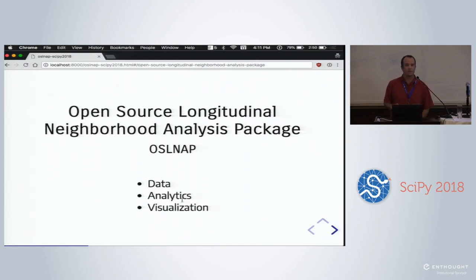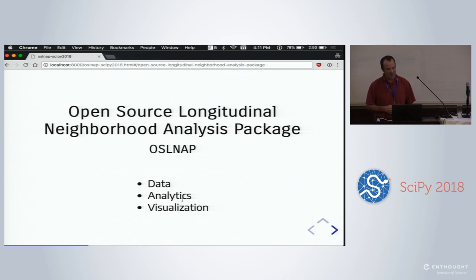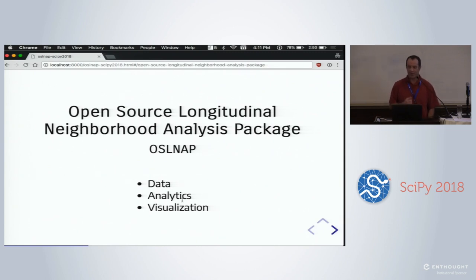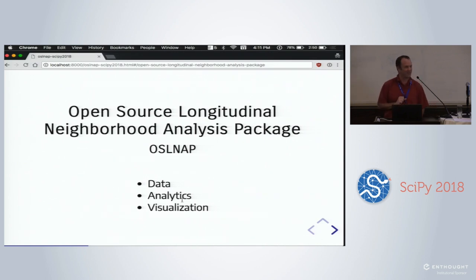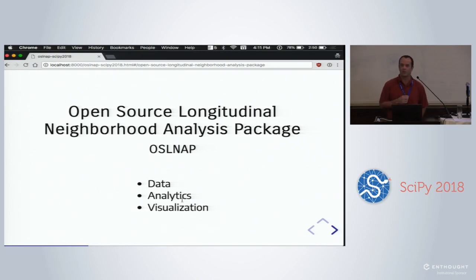Our package — and I take the blame for the acronym — is the Open Source Longitudinal Neighborhood Analysis Package, or OSLNAP. 'NAP' probably isn't a great name for something you're trying to sell, but I had to get the proposal written. It has a data analytics and visualization layer that Eli is going to explain.